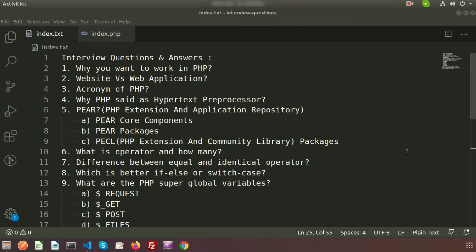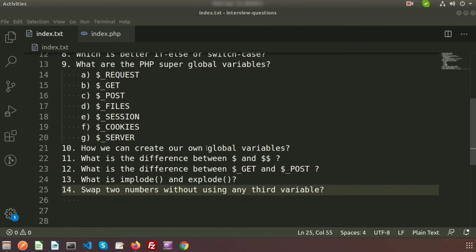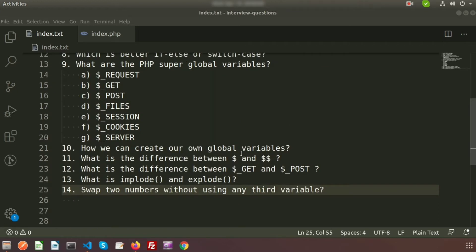Hi friends, welcome back to my channel. We are discussing interview questions and answers. There are lots of questions we have already discussed in this series, and you can get all those questions and answers inside our channel playlist. We have discussed some straight-cut questions, and now I am moving to some conceptual things.